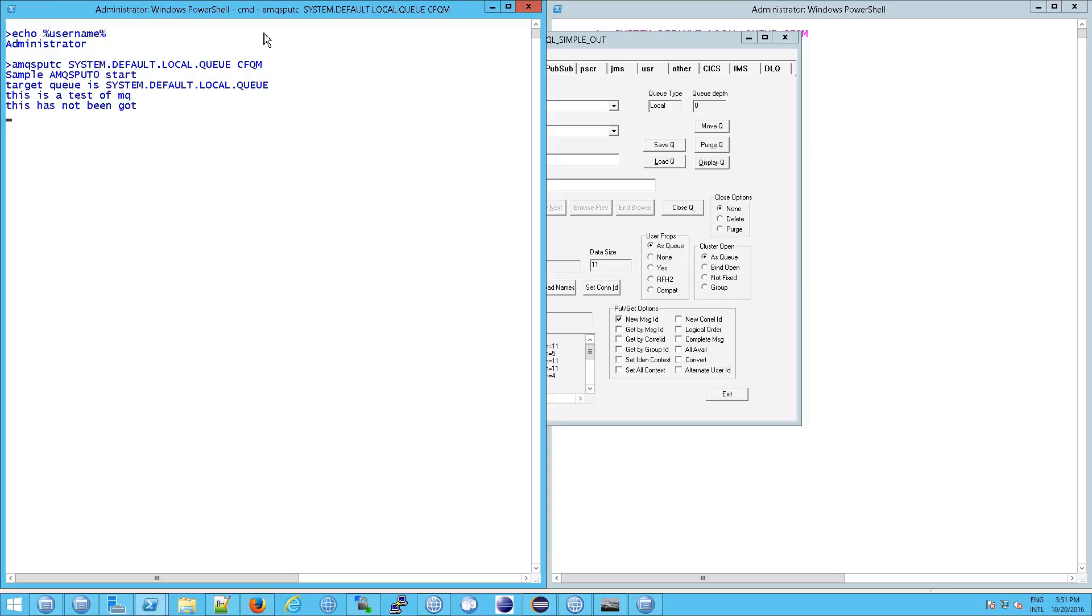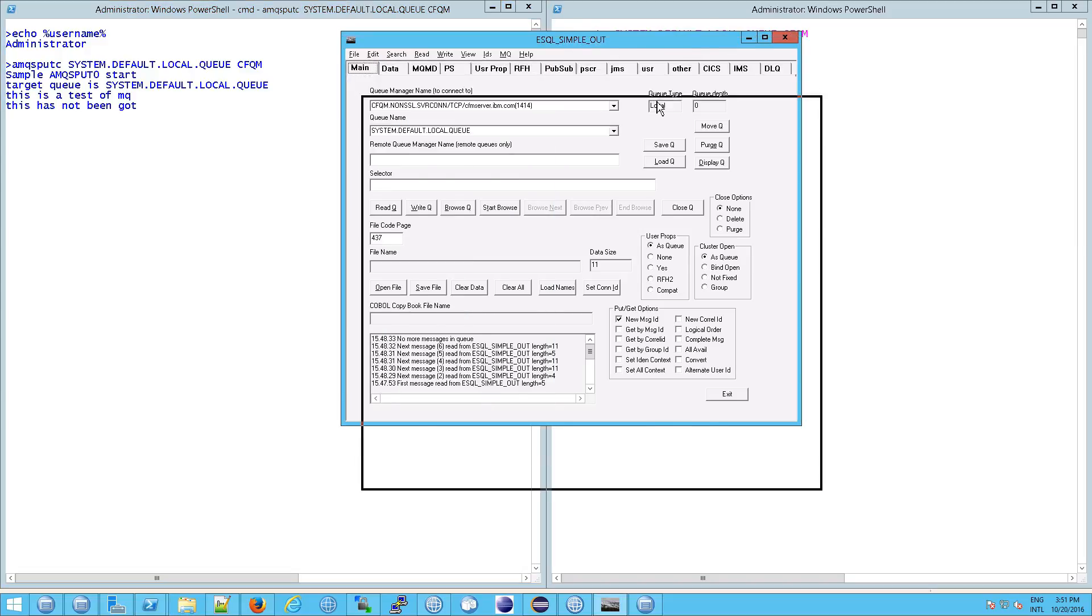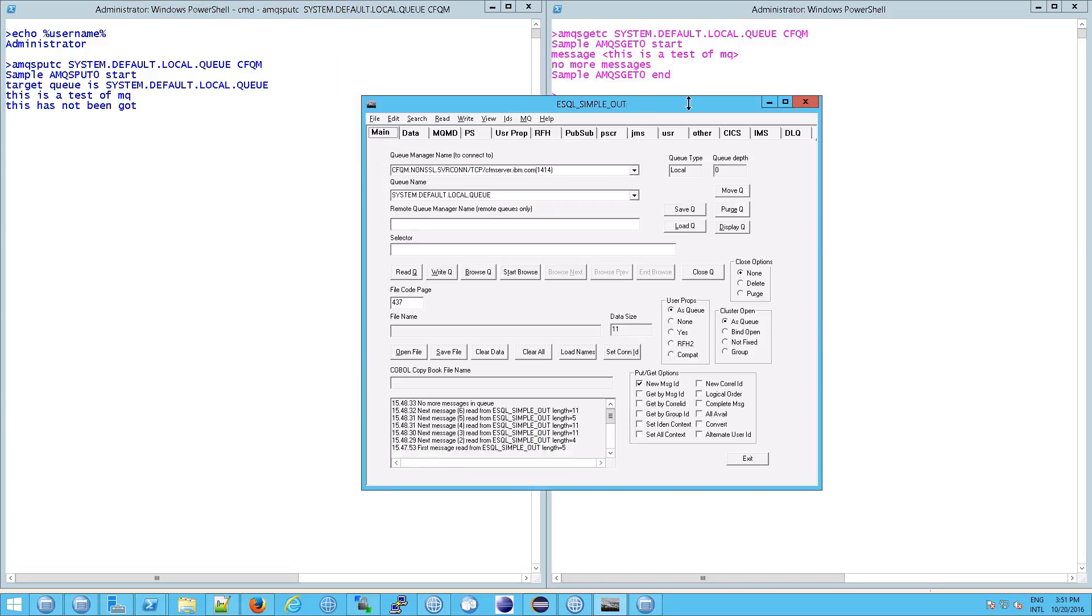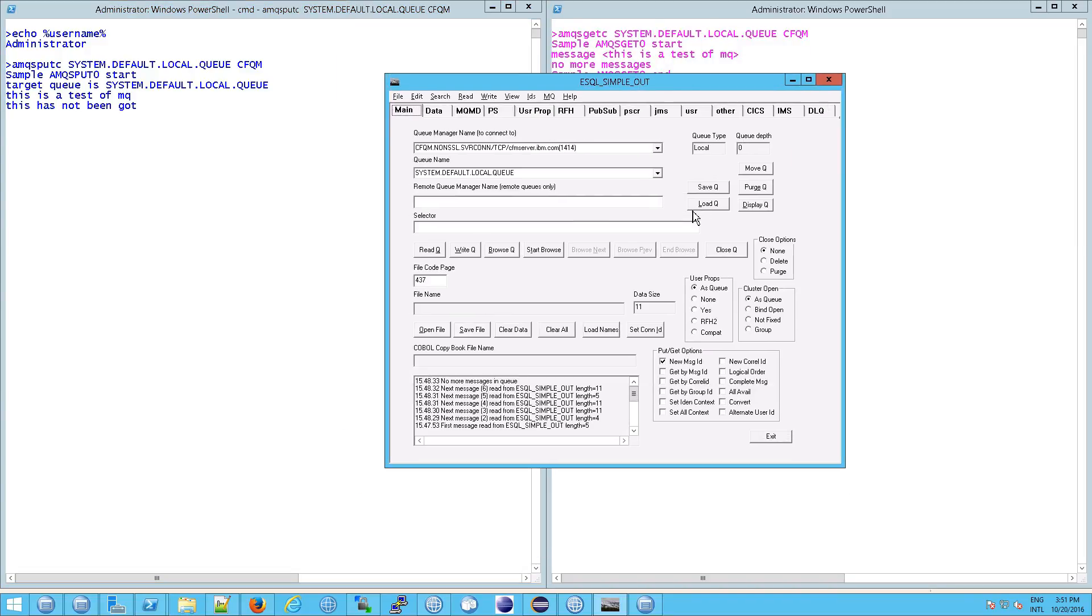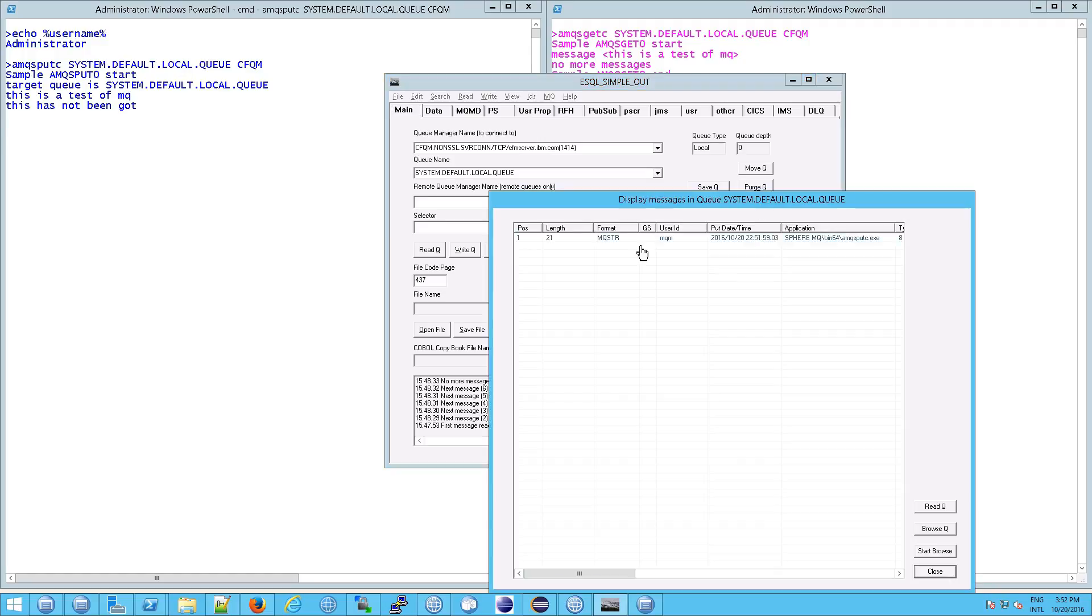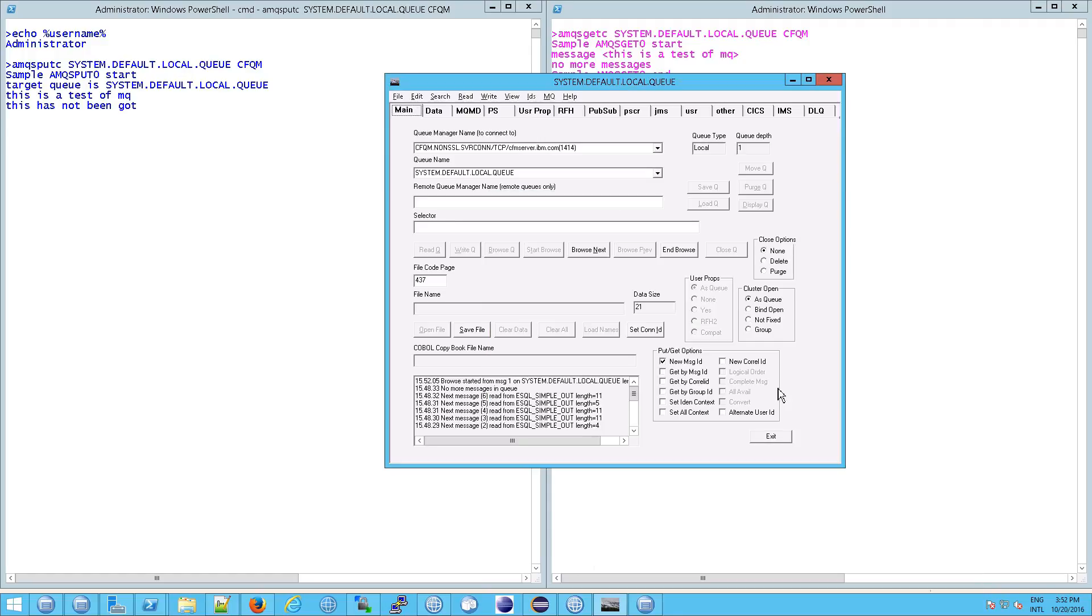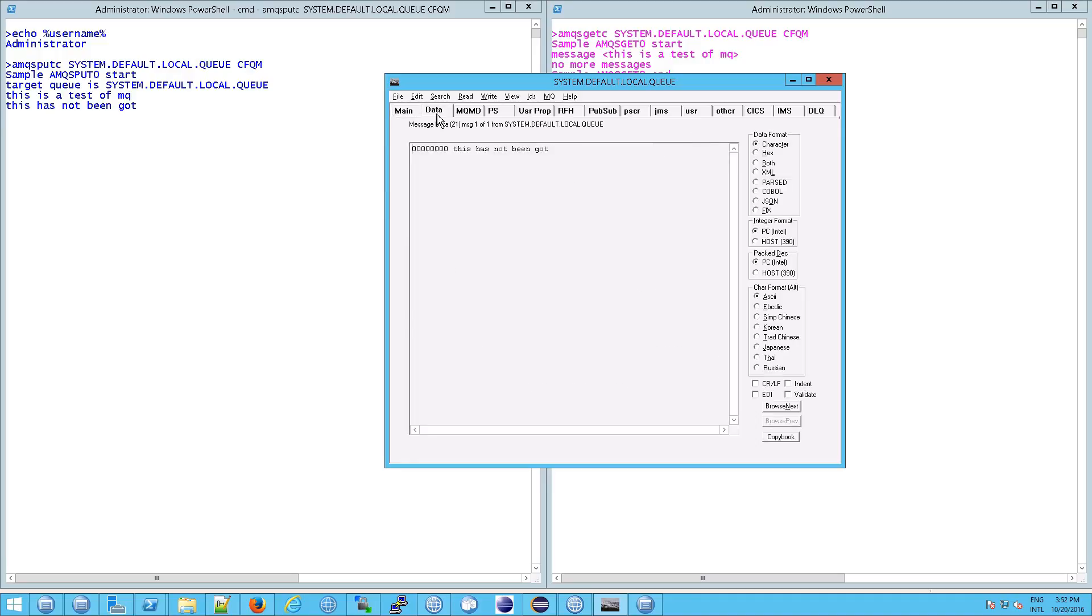There we go. And now we can go take a look, because remember, we didn't see it here, right? It's not there, it's not running anymore, in fact. So we should be able to click on display. And sure enough, there is our message. What we're going to do now is click on start browse, although you can already see the answer to this question. And sure enough, look under data. This has not been got, okay?